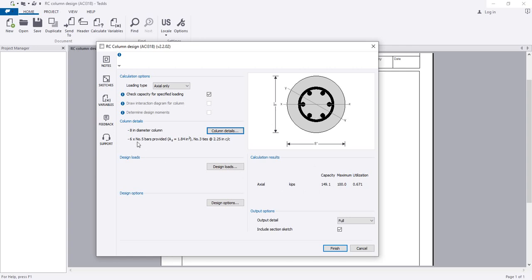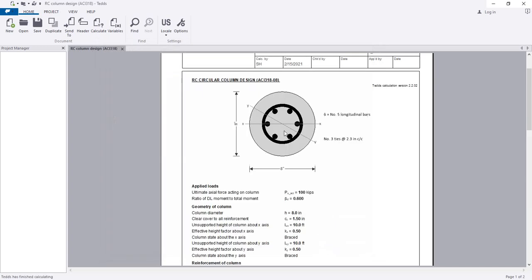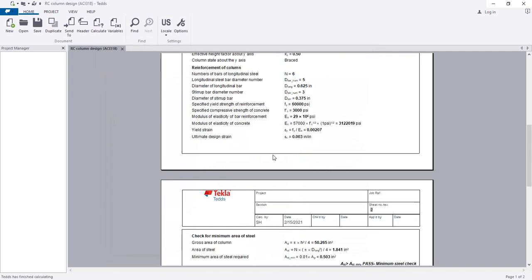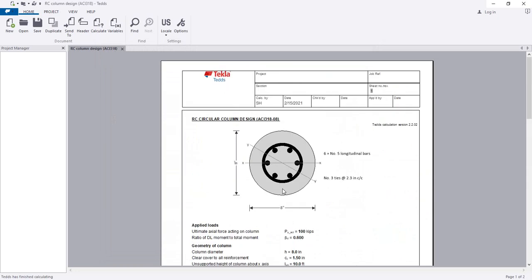Everything is okay and our design has completed. The final values are 6 number 5 bars, and the tie is number 3 bar at 2.5 inch center to center spacing. Simply click finish, and see here is the cross-sectional view and here is the data.